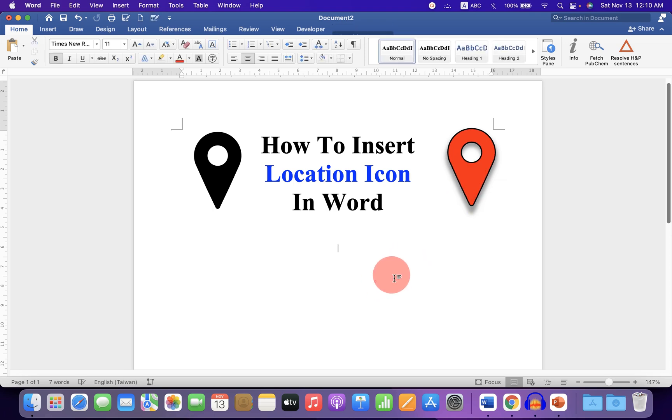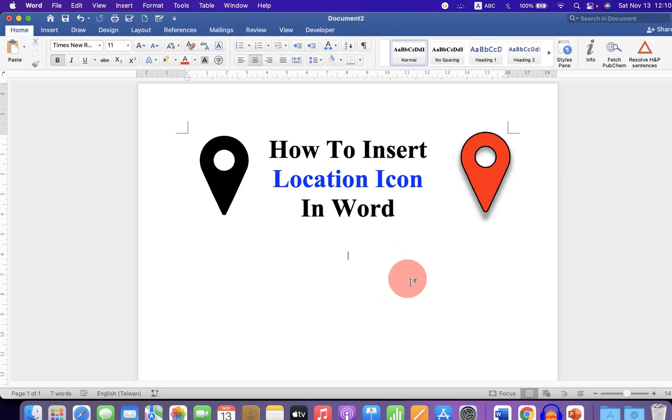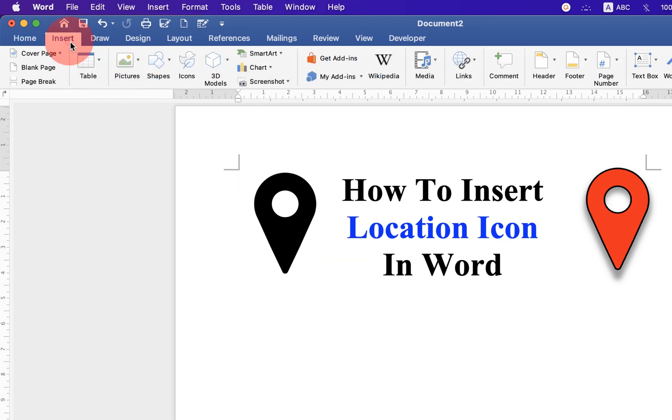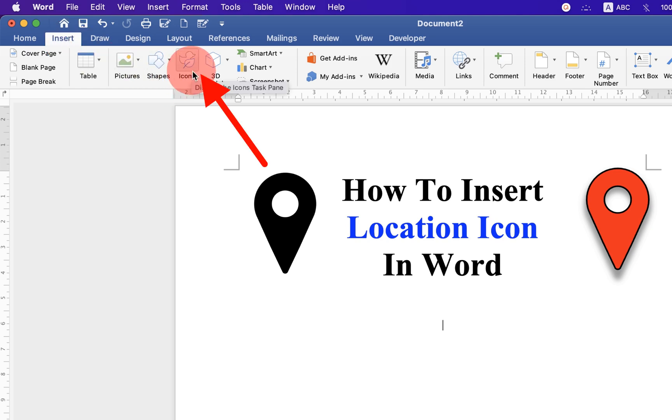Let's get started. To add a location icon in your Word document, click on the Insert option and you will see the icon option.